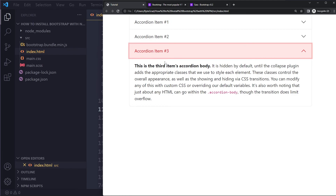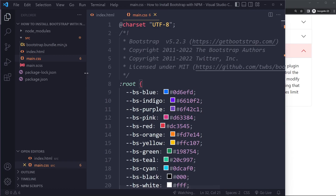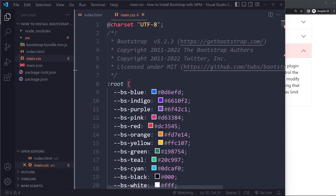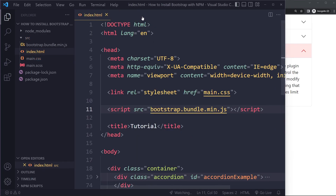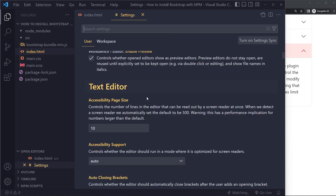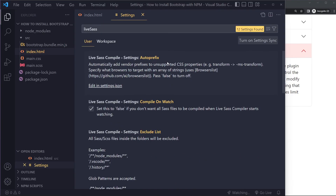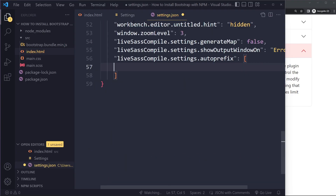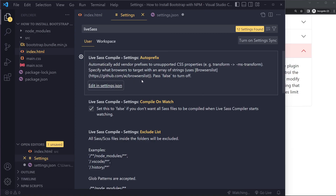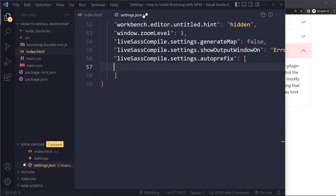When pushing CSS to production, you may also want to add vendor prefixes to certain CSS properties. The Live SASS Compiler extension supports this via the Auto Prefix setting, which uses a browsers list configuration. That's an option worth looking into.